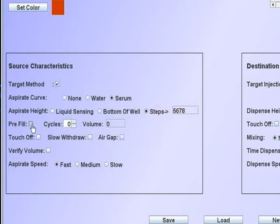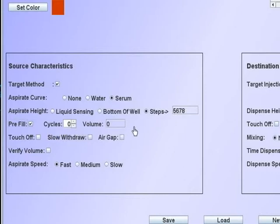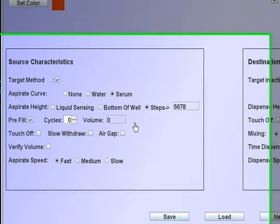The pre-fill function may be used to pre-wet the tip with a defined number of cycles and volume. This function should be used when pipetting organics. When pipetting organics, it is necessary to fill the tip headspace with the organic vapors to prevent dripping.